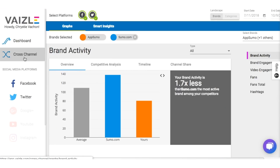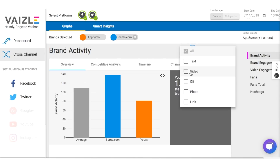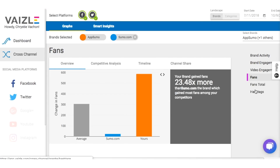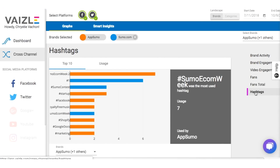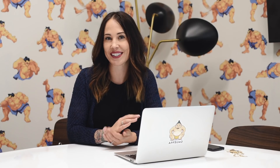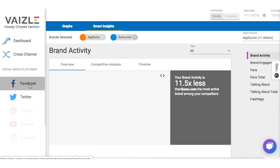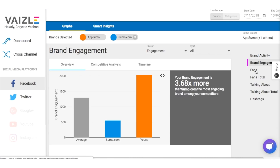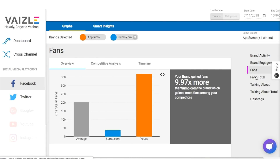The cross-channel tab allows you to create several different graphs just by toggling the different filters. You can choose which competitors to get information for, which social networks you'd like to analyze, or include all competitors and all social networks. You can also use the side tabs to drill down more specifically into each of the platforms like Facebook, Twitter, Instagram, and YouTube.